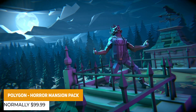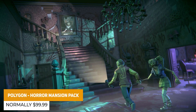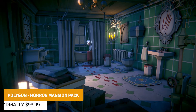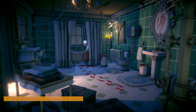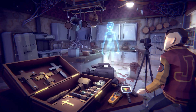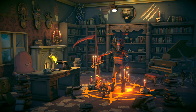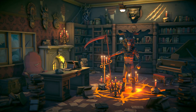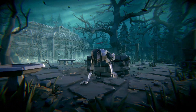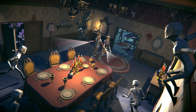Next is the Polygon Horror Mansion Pack, which is over 650 modular pieces, including 10 different characters, 10 character attachments, and 207 different building parts across walls, balconies, stairs, trims, railings, and loads more.